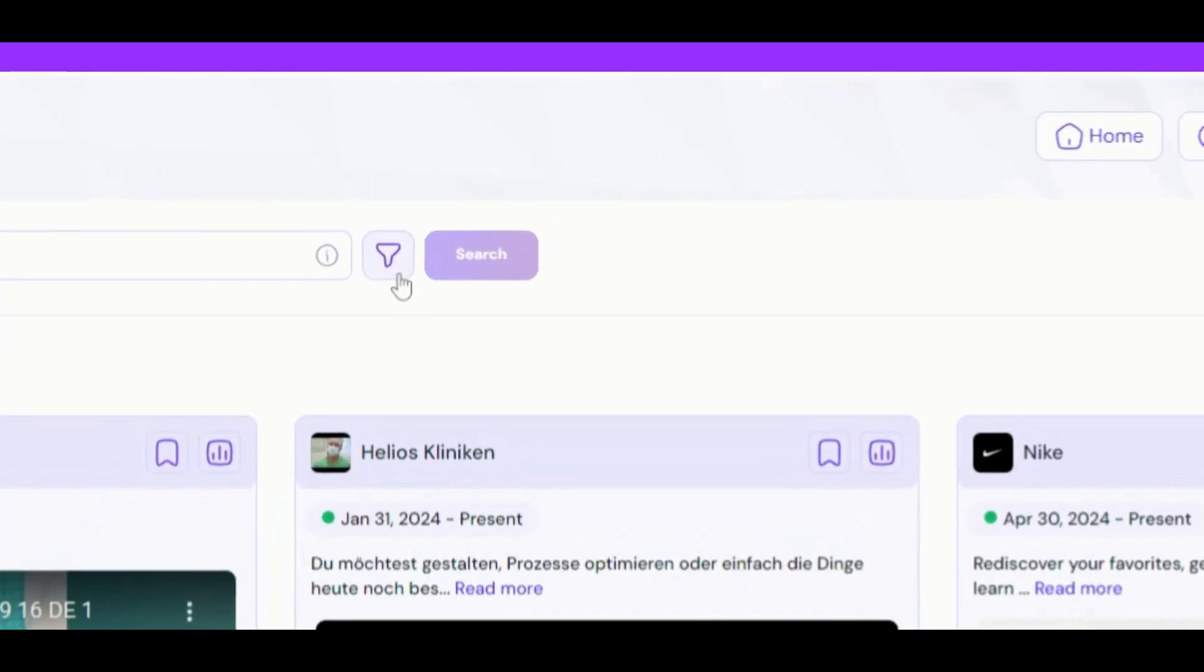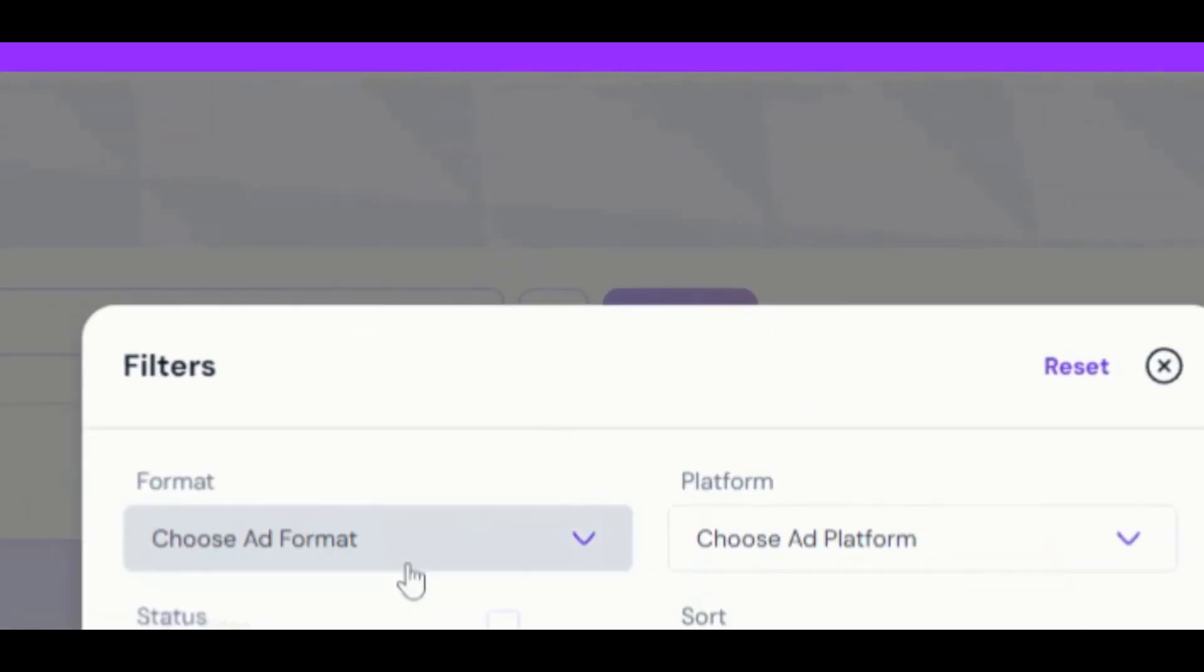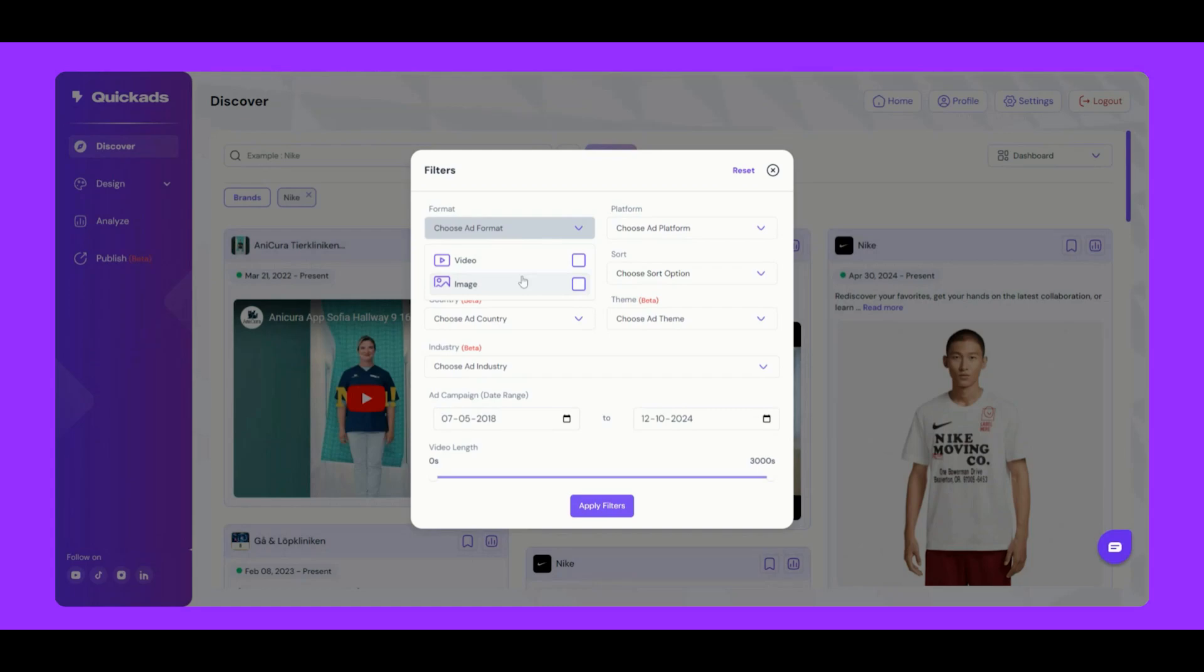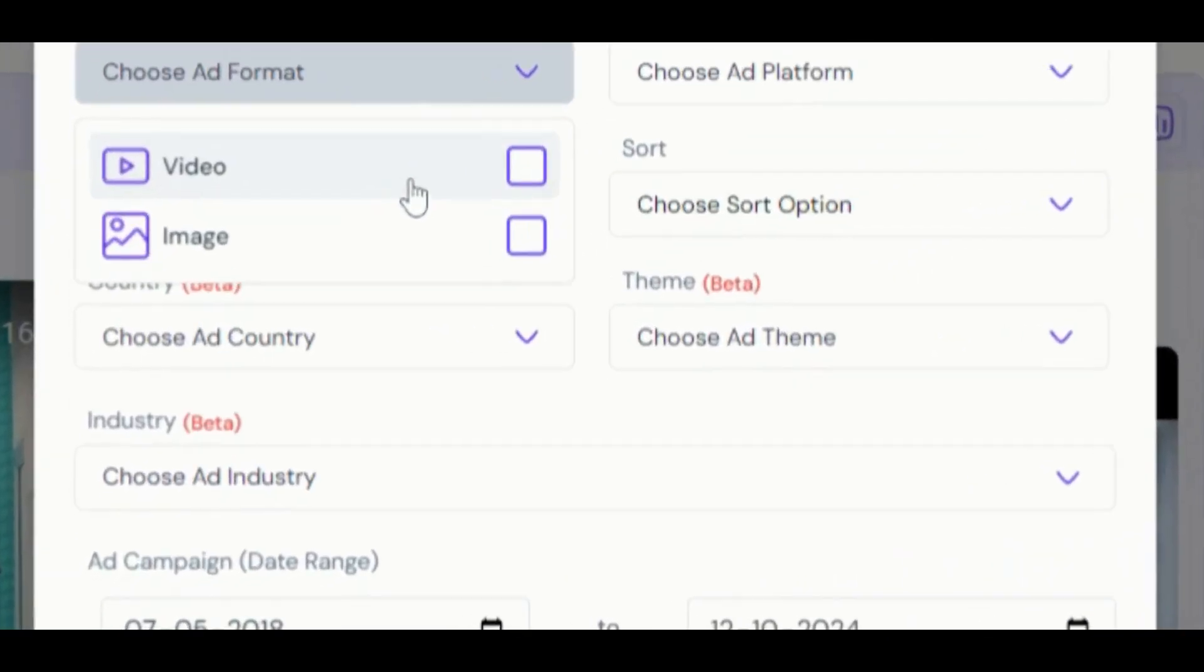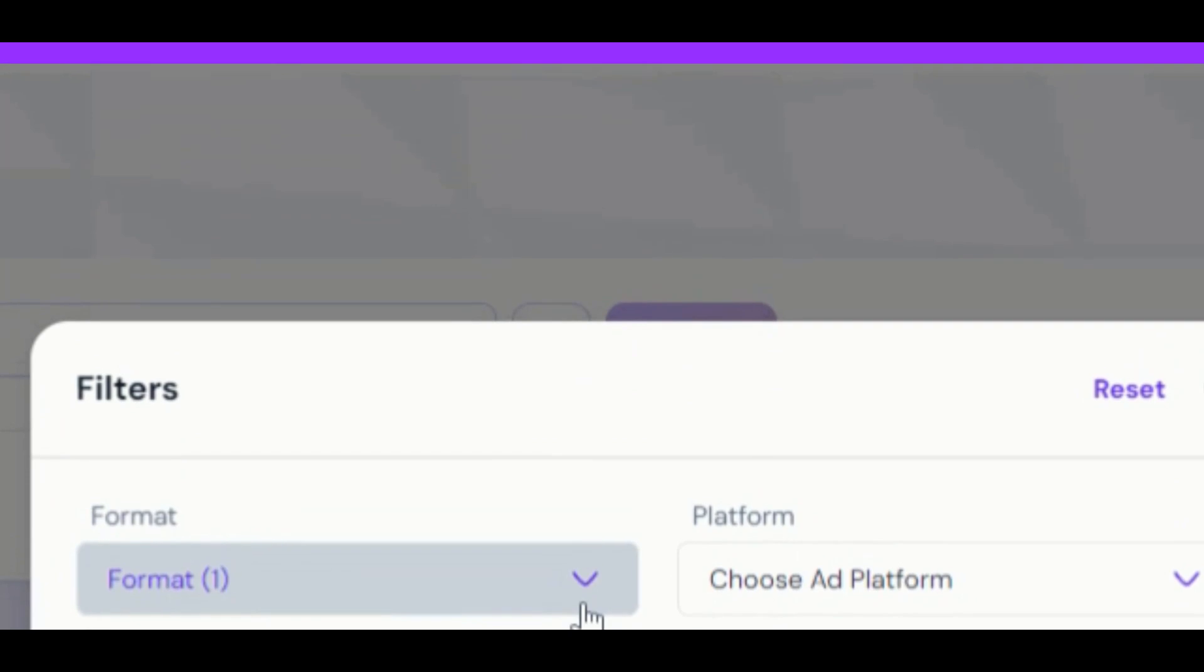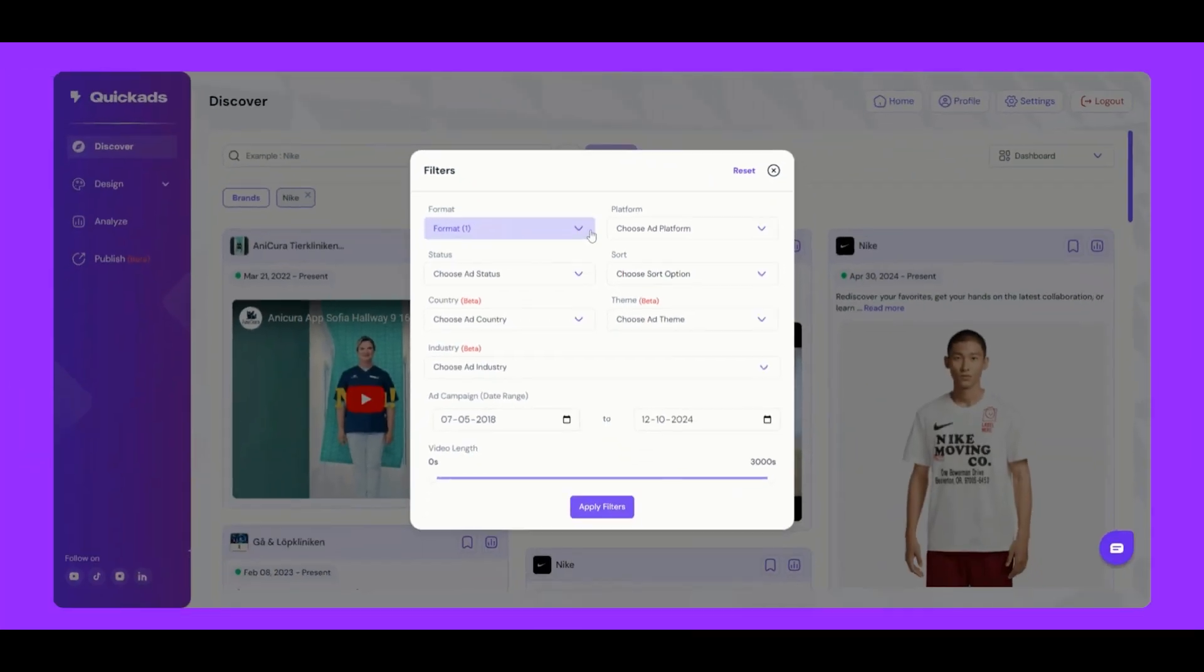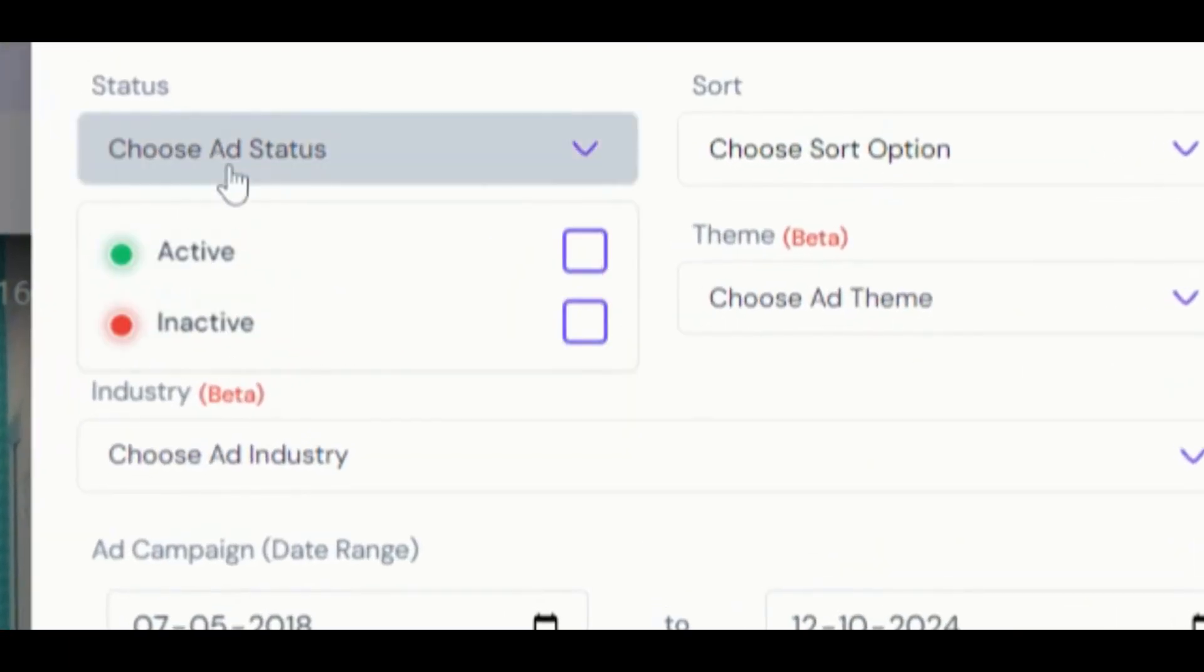Let's refine our search using the filter option right here. At the top, we have the Ad Format button, where you can choose between static or video ads. Next, we've got the option to filter by active ads, helping you sort out any ads that are no longer running.